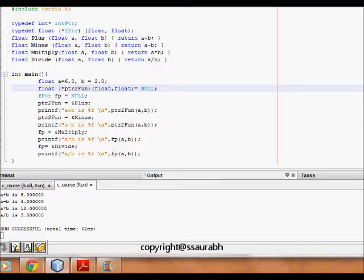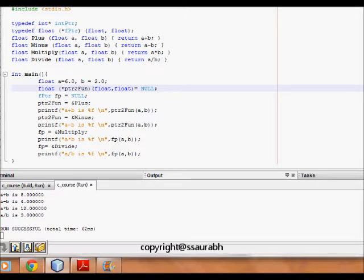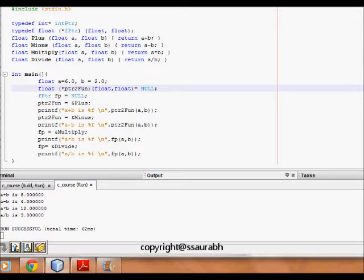Then in that case we can make a function pointer that can point to all such functions and whenever we are trying to pass, we will just make the function pointer equal to whatever function we like to call and then we will call that function.